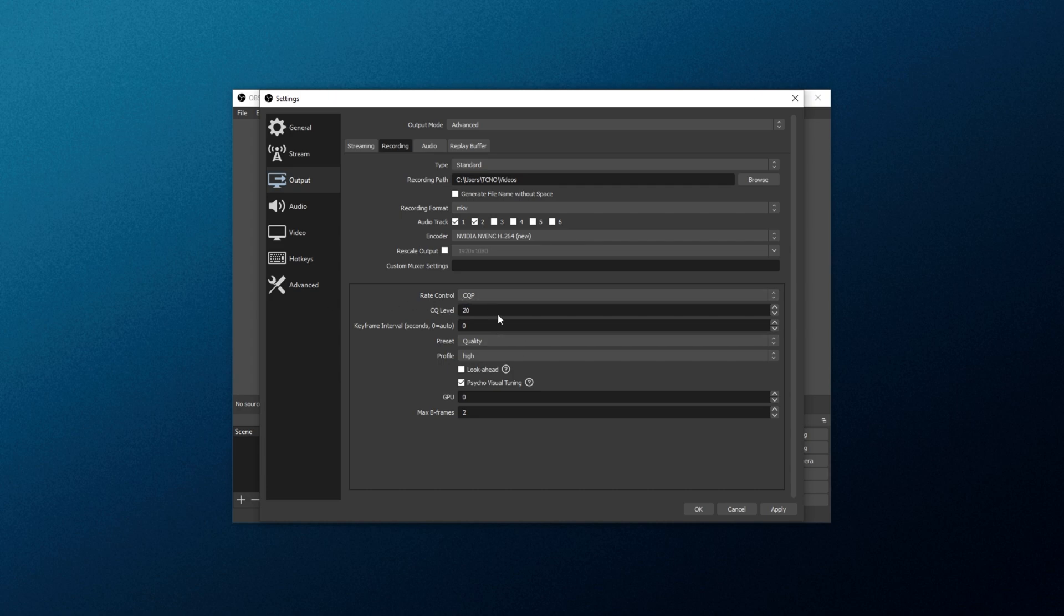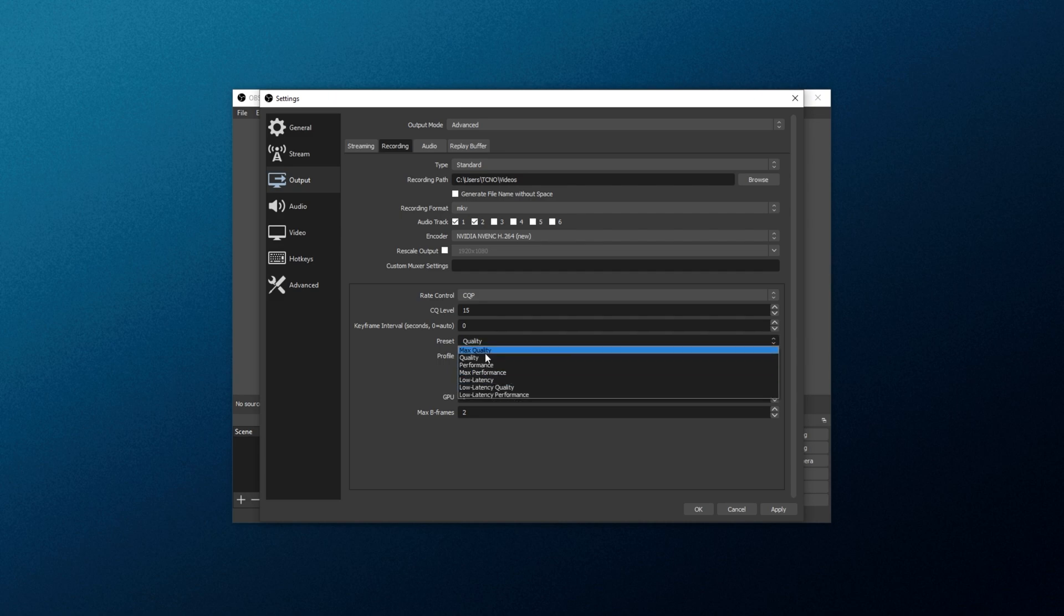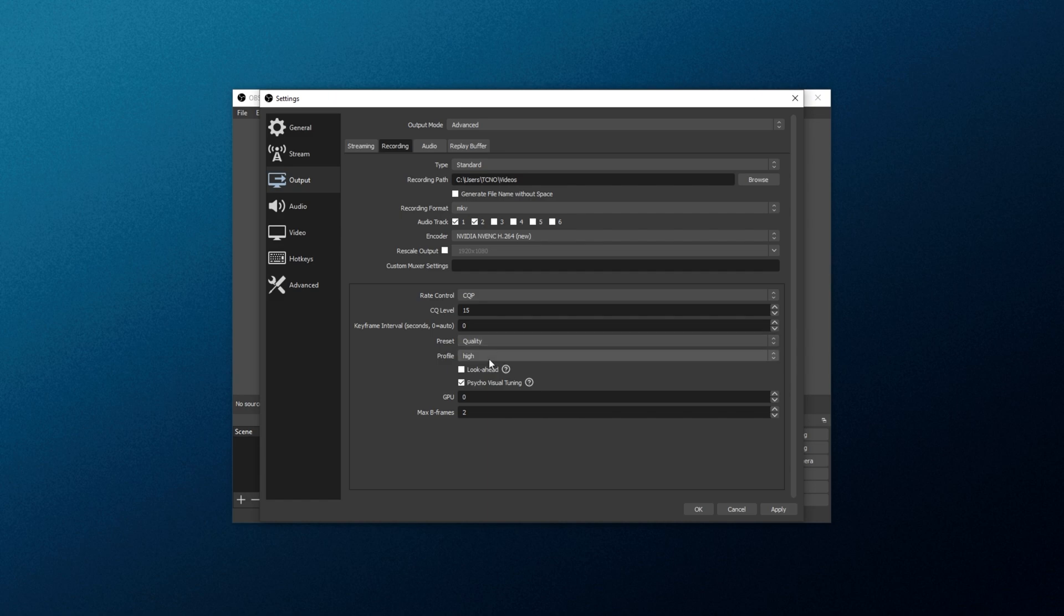This way, whatever the CQ level is, it'll record at and use as much or as little bitrate as it needs. This is much better. Basically, the higher that this number is, the easier it is for your computer to encode it, but it'll look more blocky and not be as good in the output. However, if we lower this number, it'll take much more processing power, but we'll have a much cleaner image. So, I'd recommend you keep this at around 15 if you're using NVENC, or you can always raise this later on if you're struggling with your graphics card. 15 to low 20s is probably the best here. Keyframe interval, leave at 0. Preset, leave it at quality. Profile, we'll leave it high. Look ahead off, psycho visual tuning on, GPU 0 and max bframes 2. Click apply, and we're basically done here.